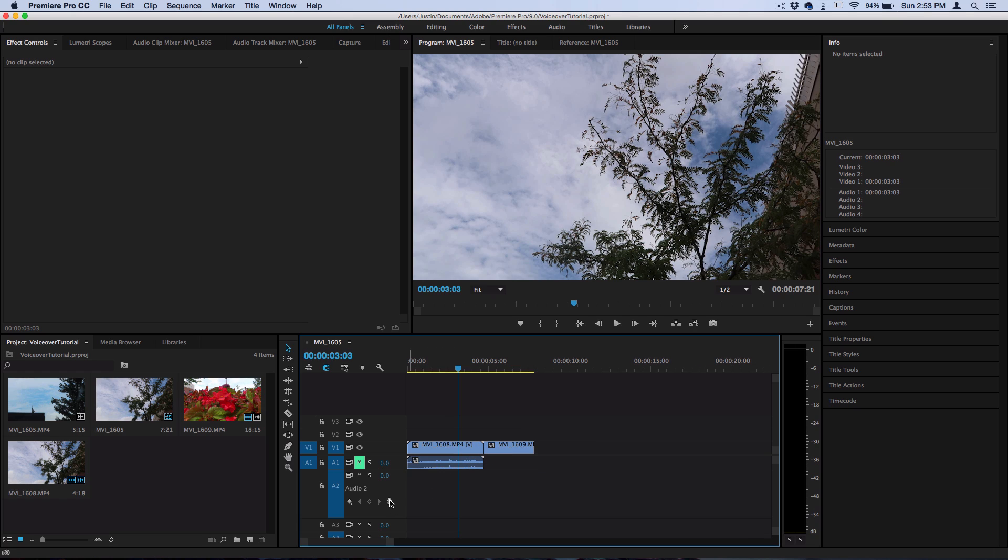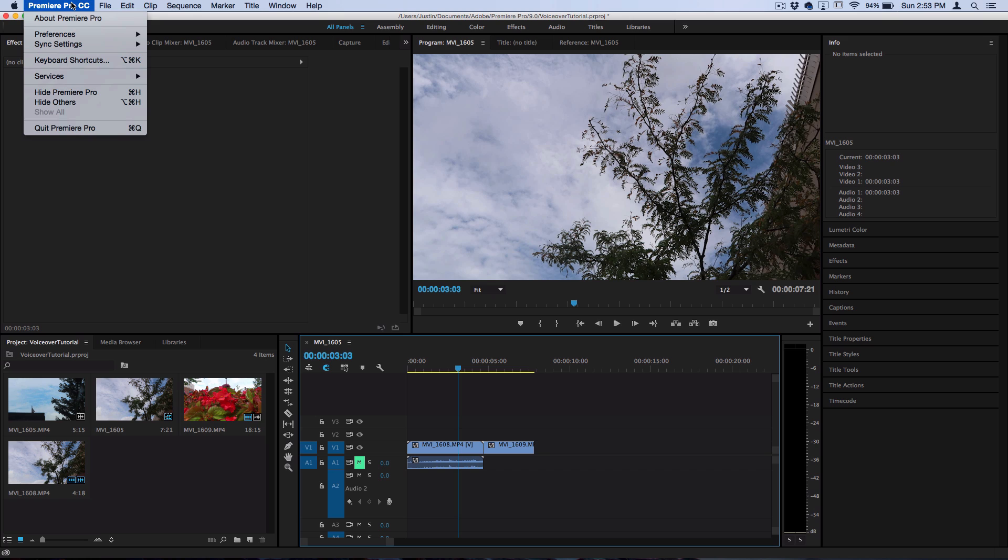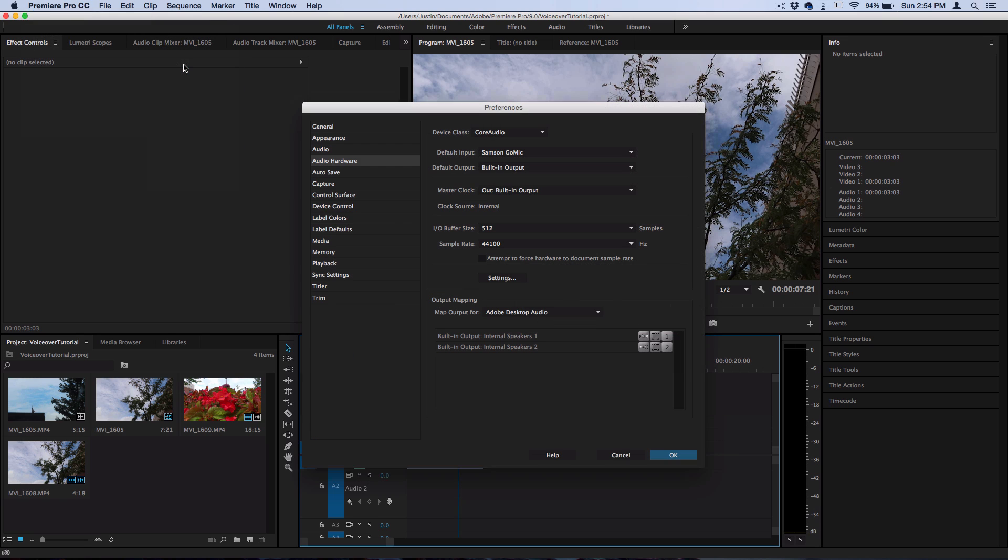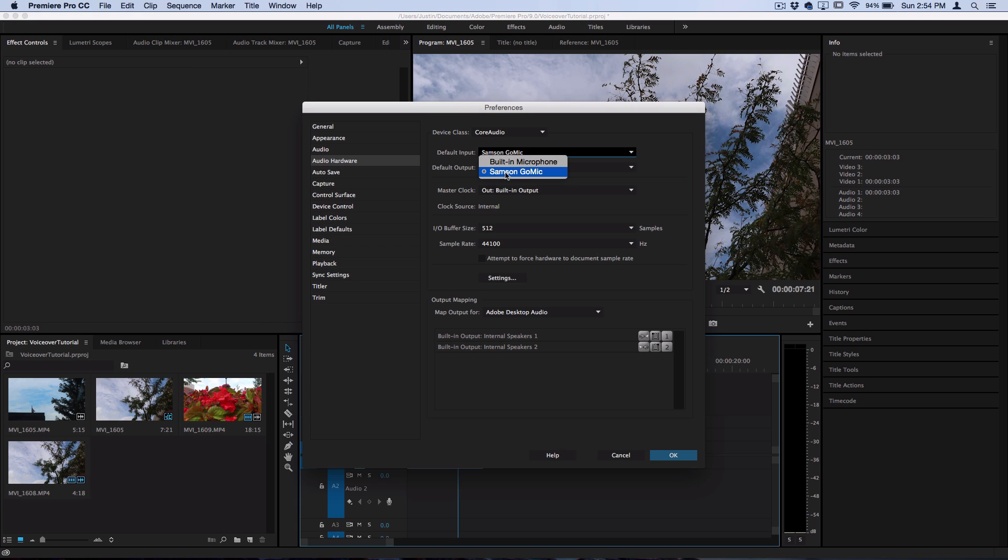So now we have that button. A few more things before you can begin is making sure you have your proper microphone selected. So I'm using a USB mic, you might just be using your built-in computer mic, but you want to go to Premiere Pro, select preferences, and head over to audio hardware. Here you could select the default input, so if you're not seeing your USB mic that's plugged in you could make sure it's set here or whatever mic you want to use. So I'm using the Samson Go mic, just a simple USB mic.